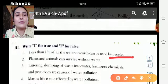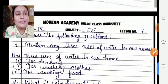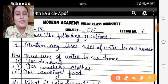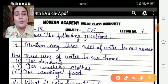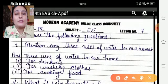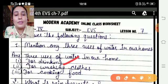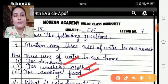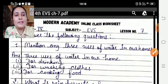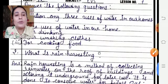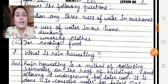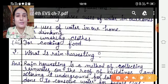Question answers: Mention any three uses of water in our homes — for drinking, for washing clothes, for cooking food. Next — what is rain water harvesting?